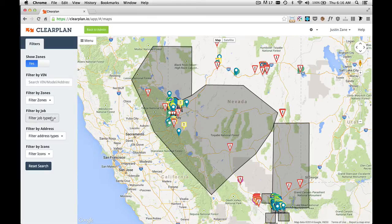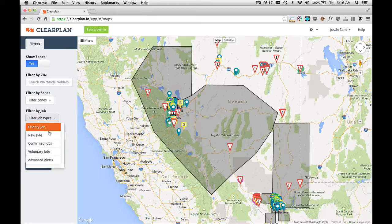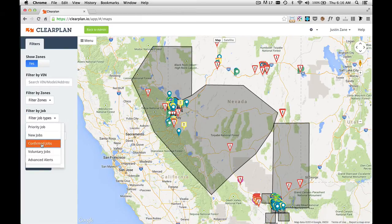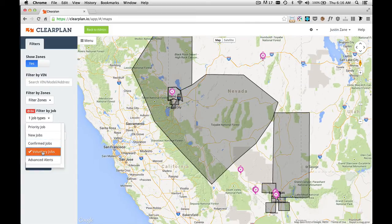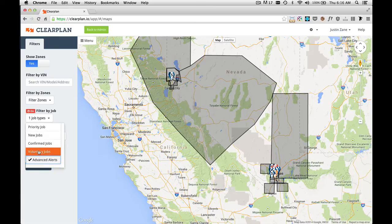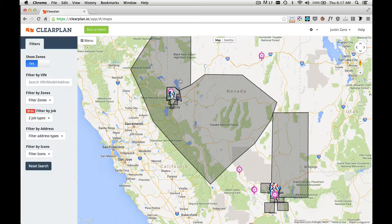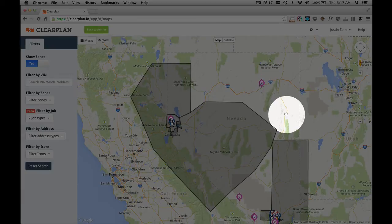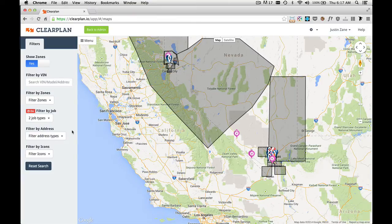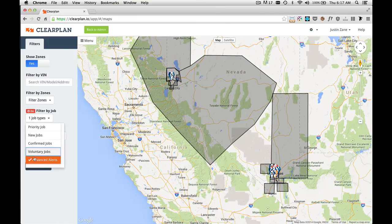The next filter we have is Filter by Job. If I click this dropdown, I have all of these jobs that I can filter by — priority job, new job, confirmed, voluntary, or only my advanced alerts. As you can see, the map updates to show me only what I've selected. I could click Advanced Alerts and show Voluntaries at the same time. The red tab comes up to let me know that I am filtering by jobs. To turn that off, I just simply click on that and it takes it away.